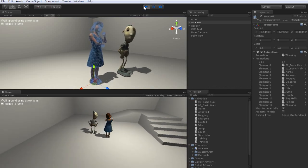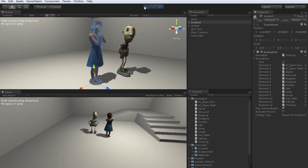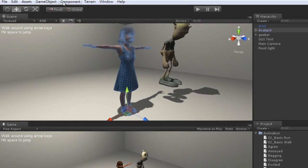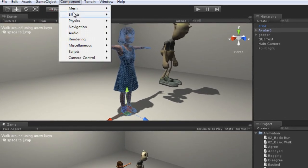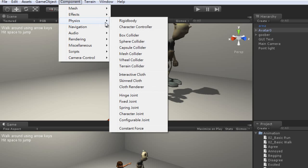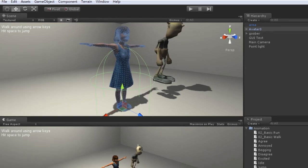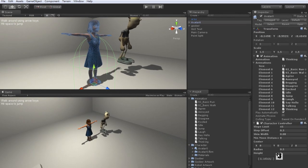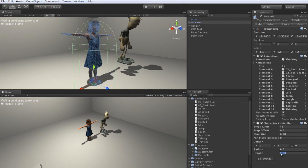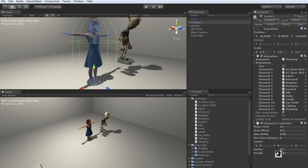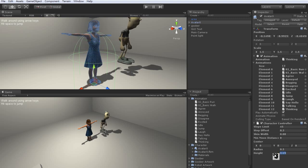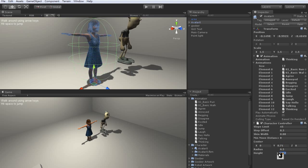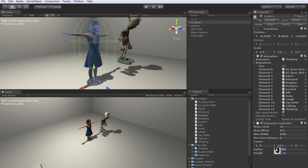She won't be able to move around yet though, so what I'll need to do first is apply a character controller by going up to component, then physics, then character controller. Once it's applied to your character, you'll want to resize and reposition it to fit your character's dimensions. Make sure that the bottom of the character controller outline doesn't intersect with the ground plane as well, as this will cause some movement issues.